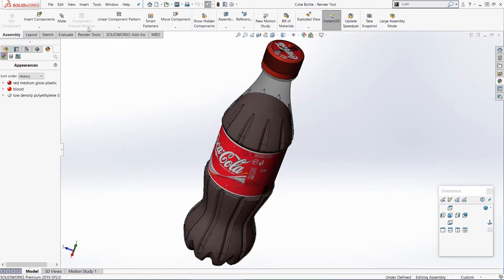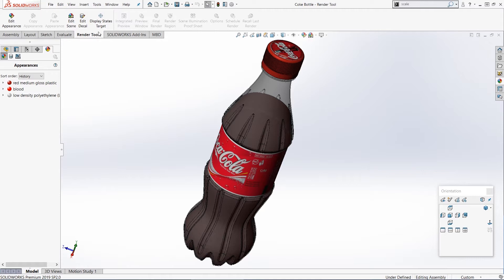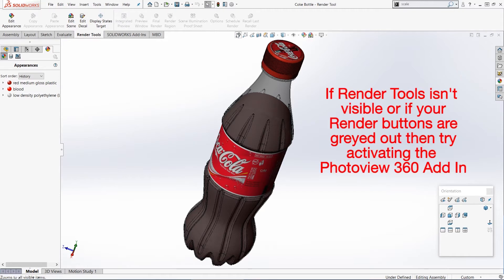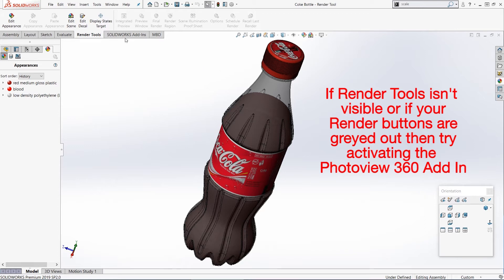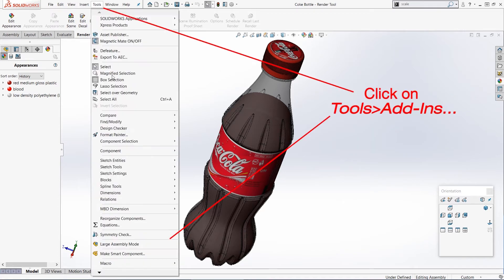However, if you then click on it and you find that all of your render options are grayed out like this, or indeed if you right-click and you can't even see render tools there, then it might be just that we have the PhotoView module in SolidWorks turned off. So PhotoView 360 is an additional add-in on SolidWorks that lets you do the renderings, and sometimes by default it's just not switched on.